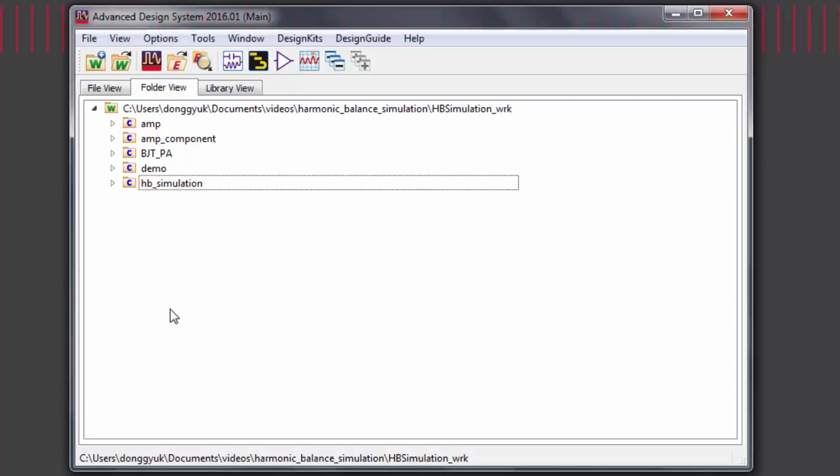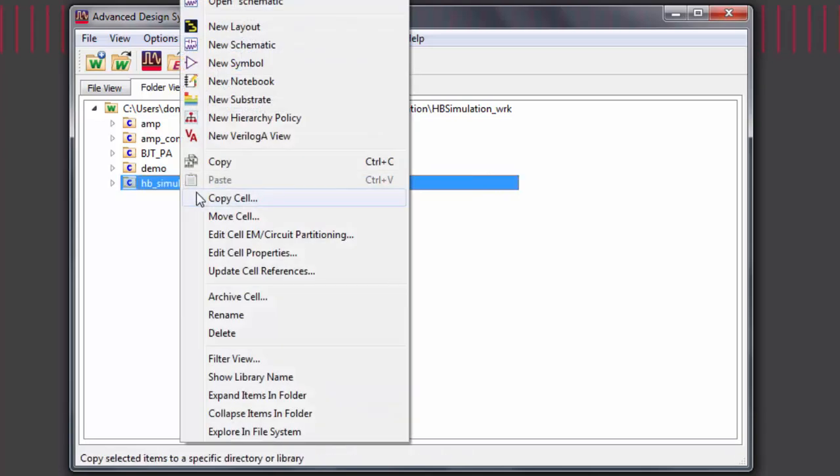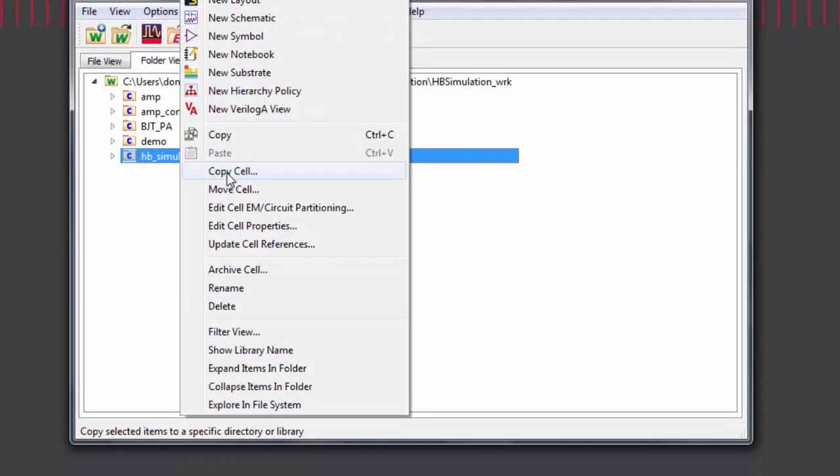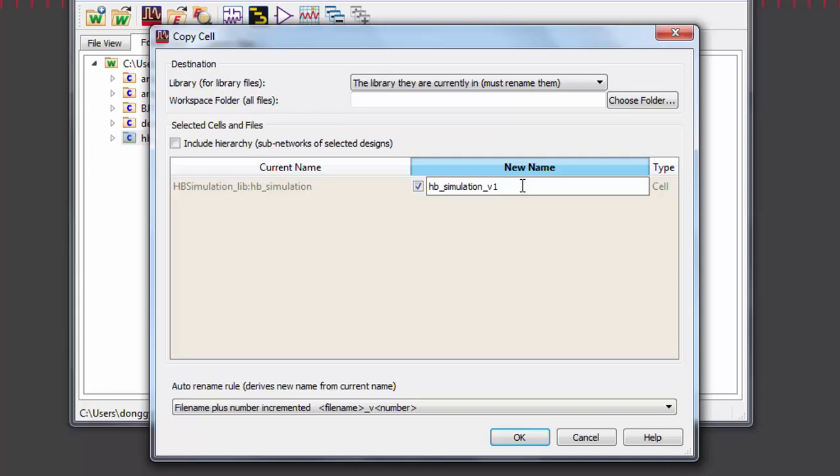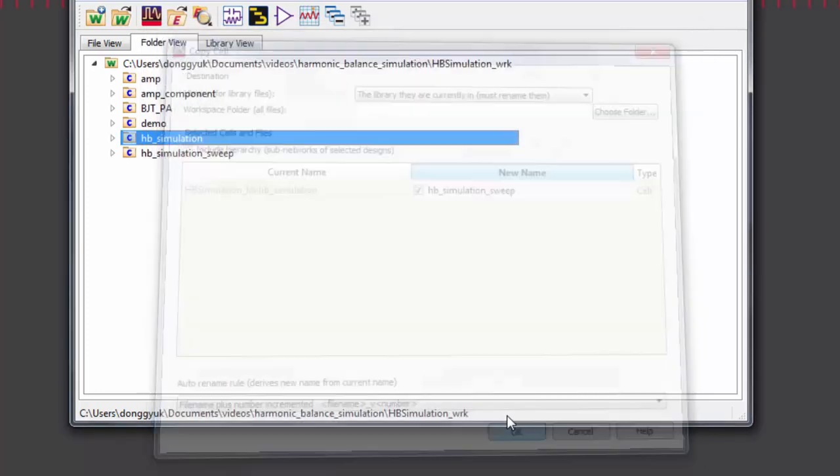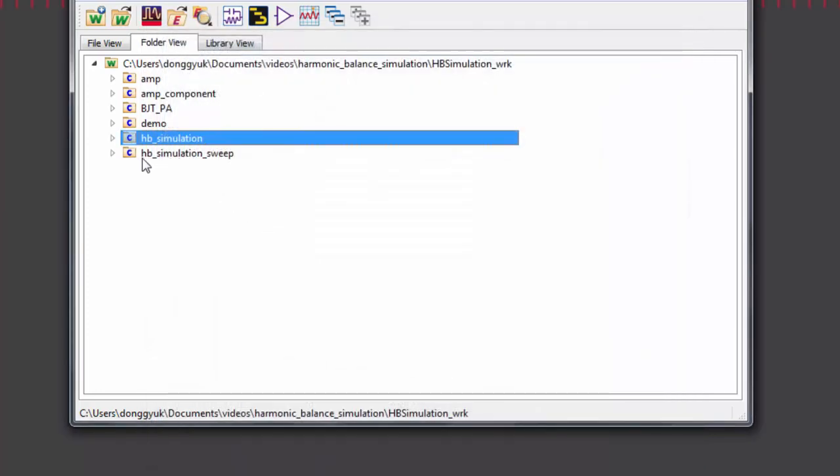From your main window, right-click on HB simulation, copy cell, and make a new cell called Simulation Sweep. Let's open the schematic.